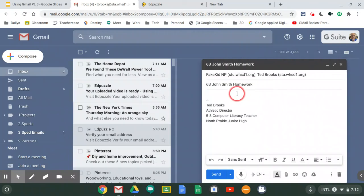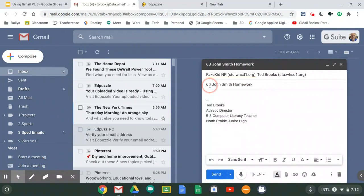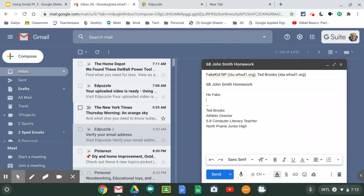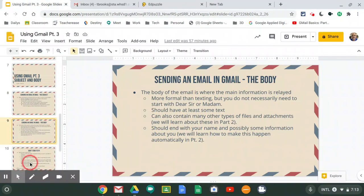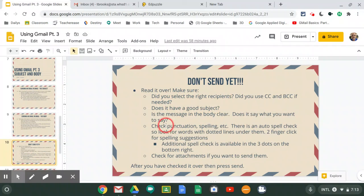So we are going to send an email to our fake kid. We put in our subject, which is your section, your first and last name, and then the word 'homework.' And in the body we're just going to say, 'Hi Fake, welcome to our school' — just introducing ourselves to Fake Kid. Before we send it off in Gmail, I always say don't send it until you've read it over.